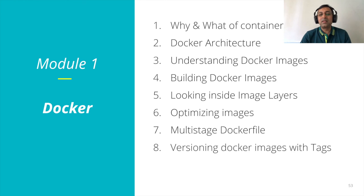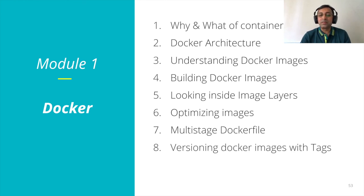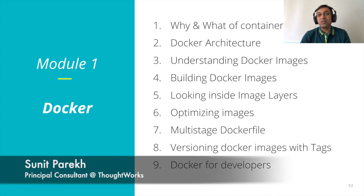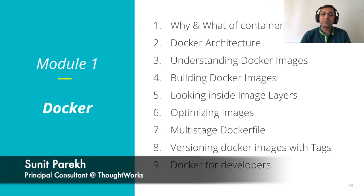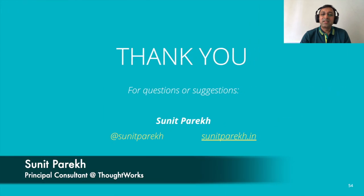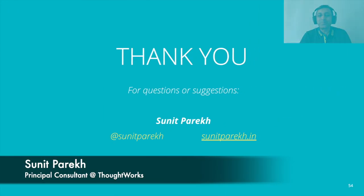We learned how to create versions for the images. And yes, we can use Docker only for development as well. That's all in the module one. Thank you.